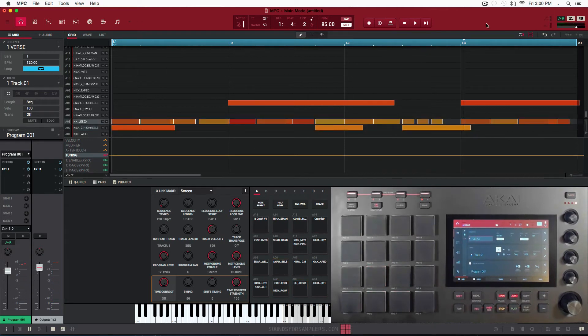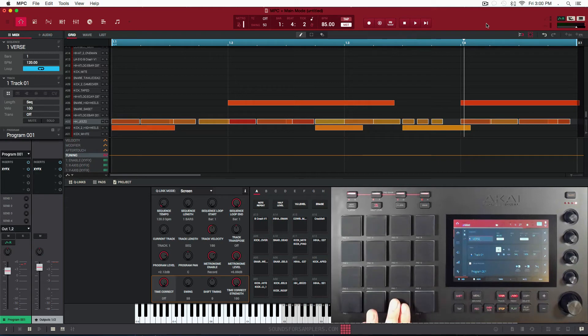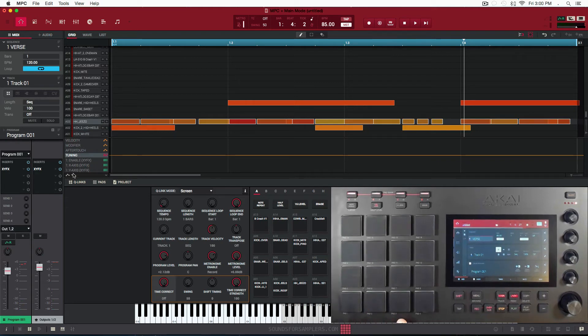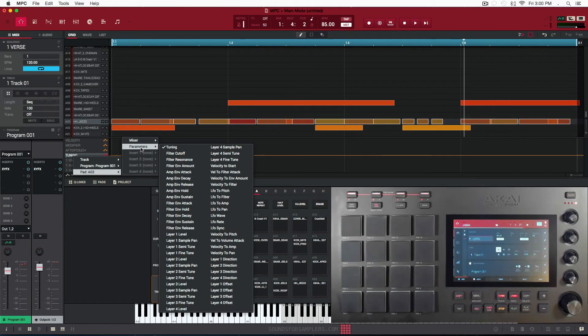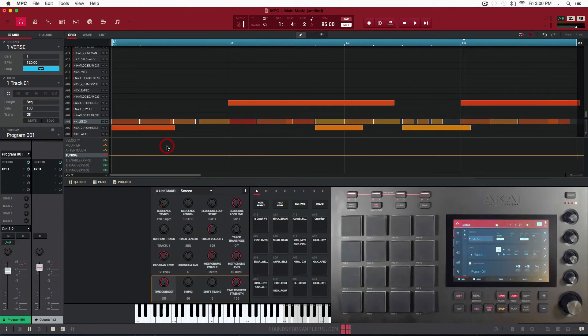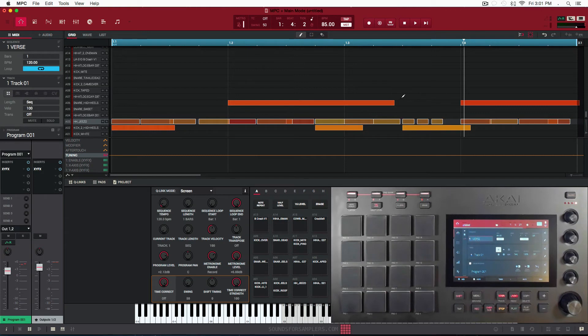Alright, so now let's apply that same technique to the hi-hat we used. So here's the hat. I selected it by tapping it. I'm going to go down here to the drop down arrow, Pad, then go to Parameters, select Tuning. Make sure my pencil is selected, and let's listen back to the hat.